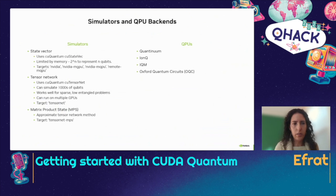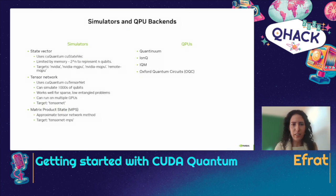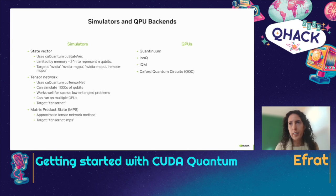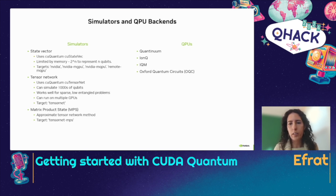We also have tensor networks using cuQuantum TensorNet, which can simulate thousands of qubits in cases with sparse, low-entanglement problems — and it can run on multiple GPUs. We also have Matrix Product States (MPS), an approximate tensor network method with the target tensor-net-mps. In addition to all the simulators, we have integration with QPU providers: Quantinuum, IBM Q, IQM, and OQC, with more upcoming.